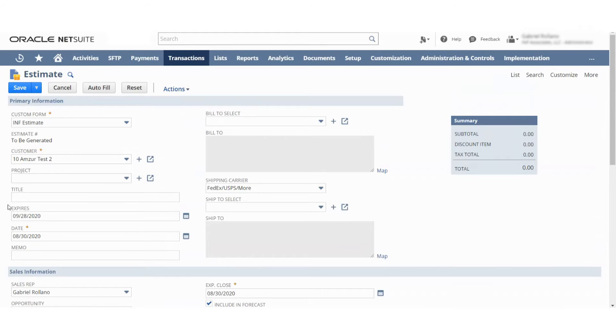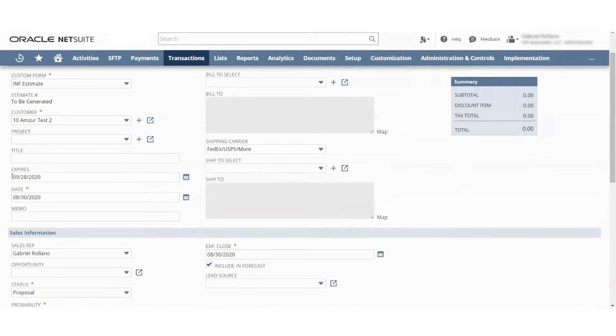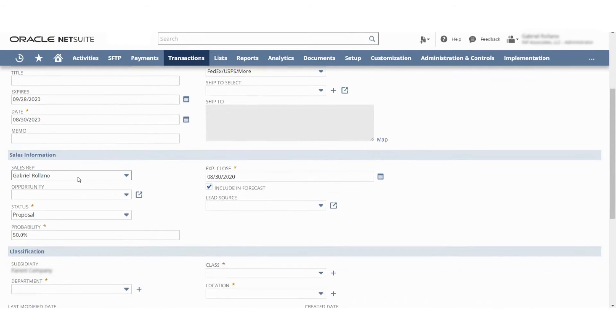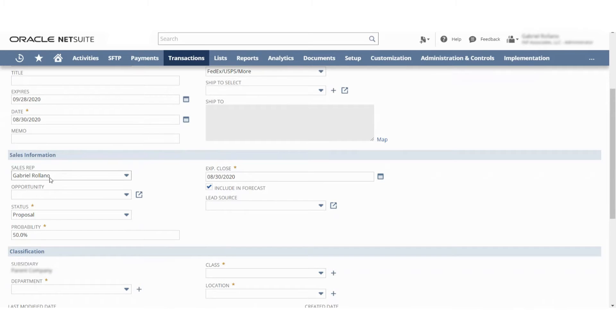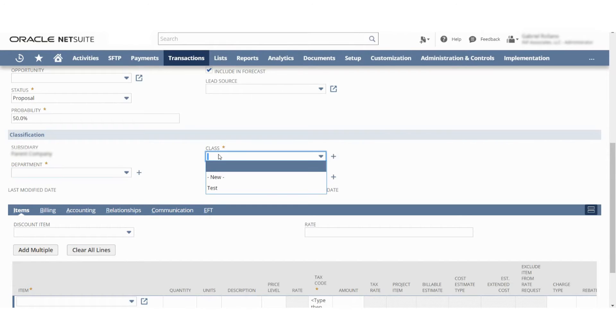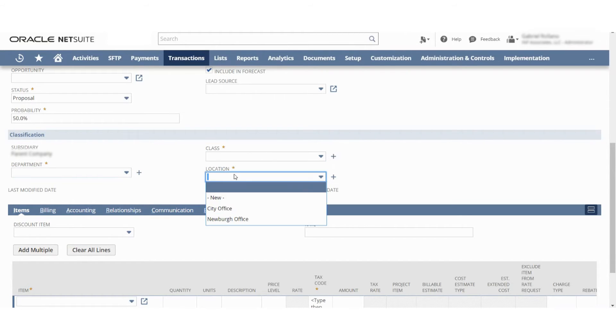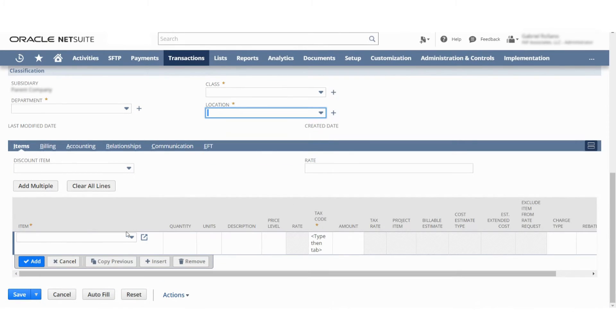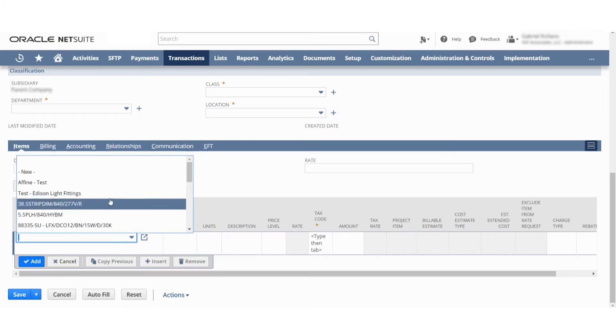I also wanted to check in to see if you guys want all these different expires dates, memo, all these fields. Would you guys like them still showing, or I can actually hide them? Right now we're using the department, the class which only has test in it, and then location which is different locations. Do you guys want that?